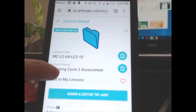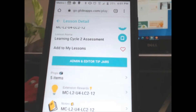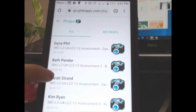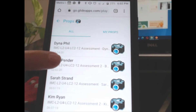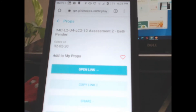Since we're talking about props, we're going to go to the props section. You can see that there are five choices. You can figure out who you like best as you go and always go to them, or before each class you can open up — today I'm going to do Beth Penders — and then open the link.